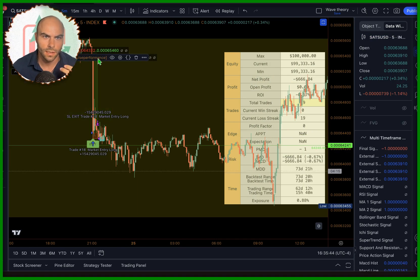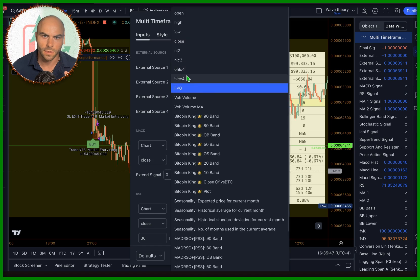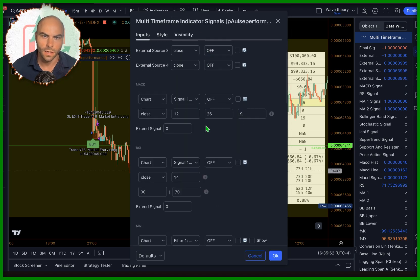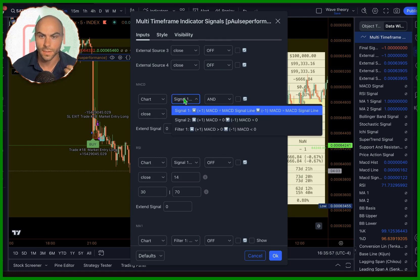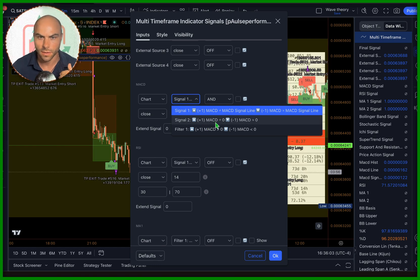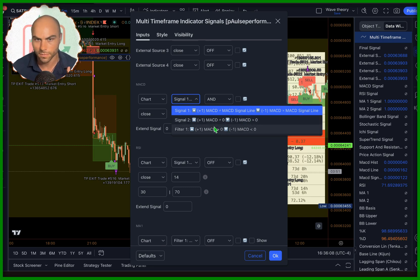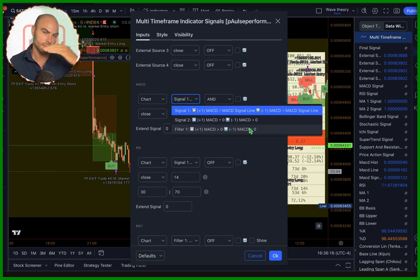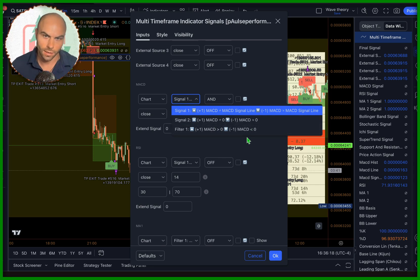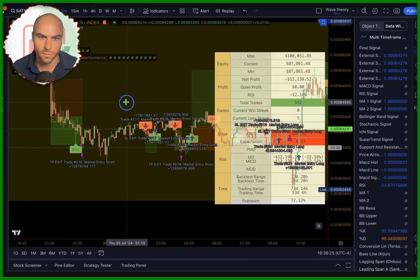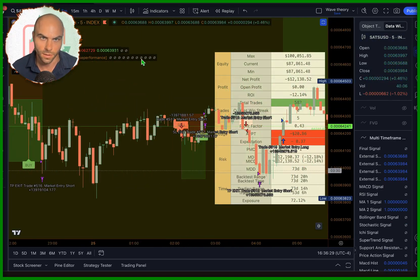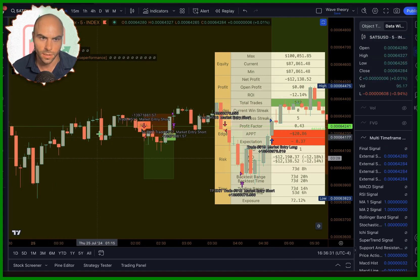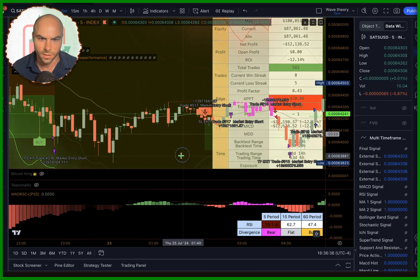Let's get rid of that and only work with the signals inside of here. We have the MACD, and there are different types of signals you can use based on the signal line, the MACD crossing above zero, crossing below zero, or you can use it as a filter. So if it's above zero it's always showing a buy, and if it's less than zero it's always showing a sell. If we're just testing the MACD, we're getting a lot of trades.